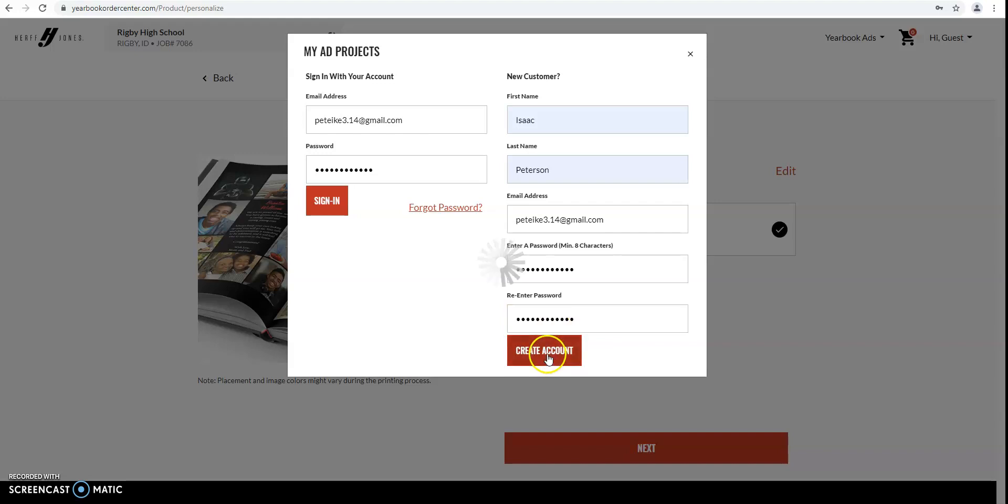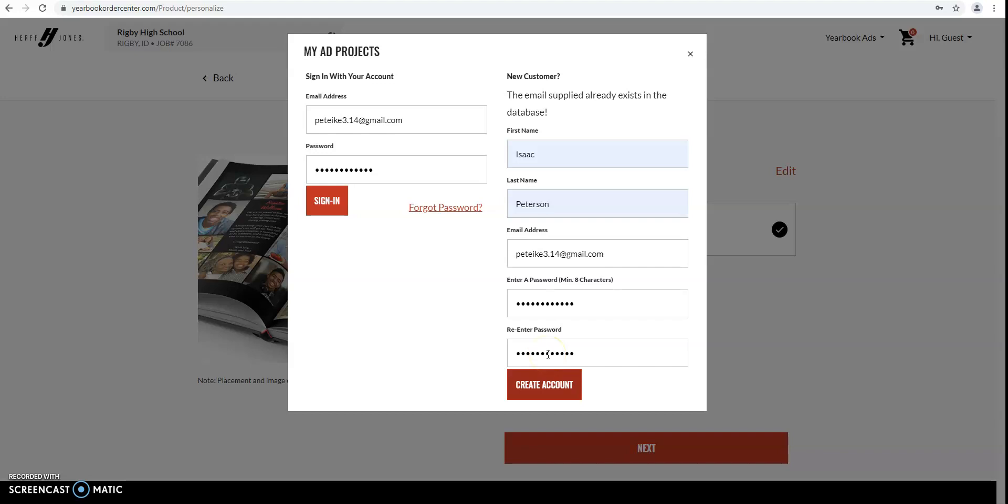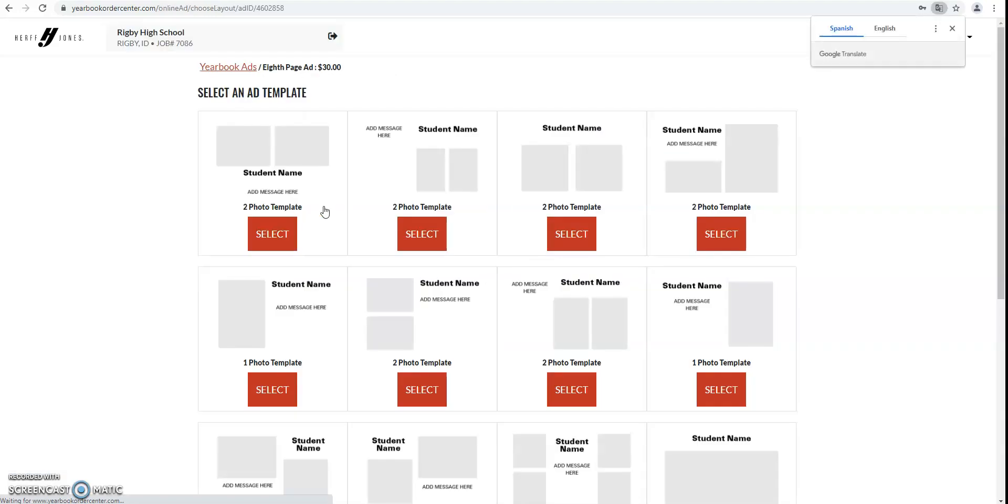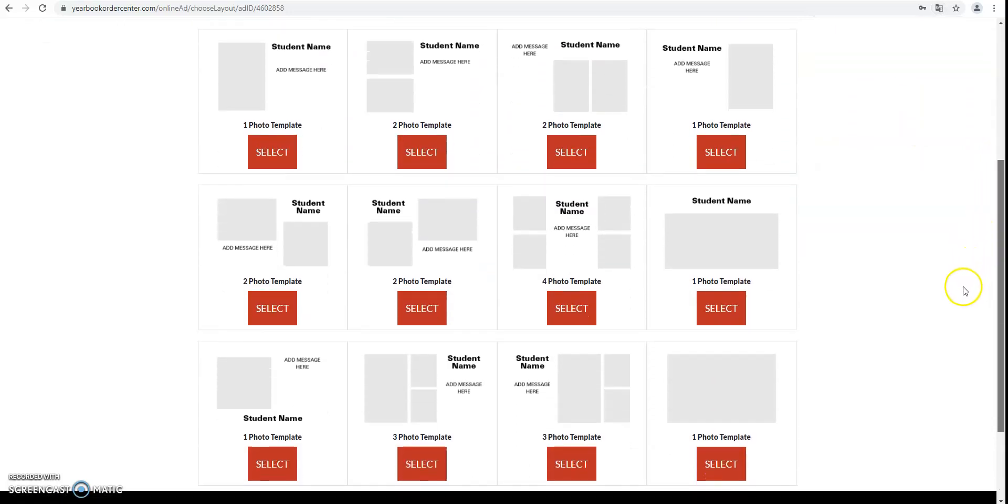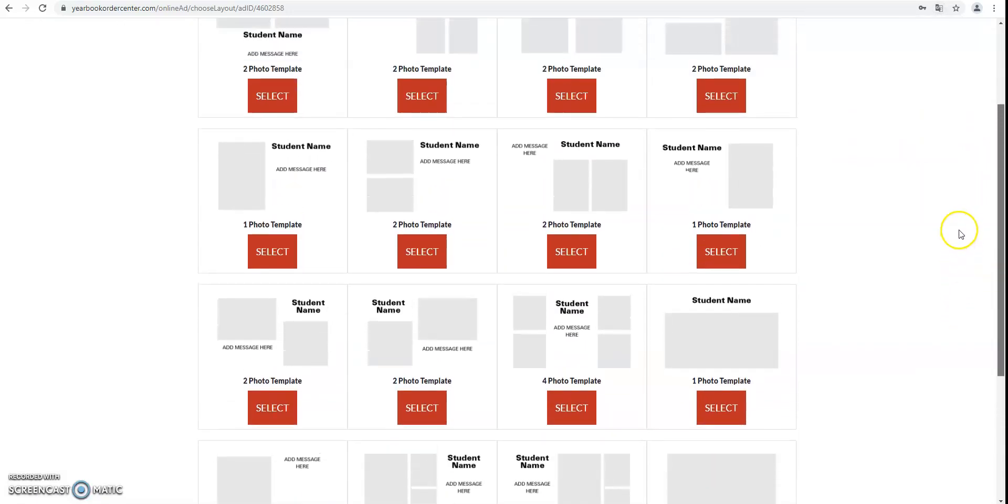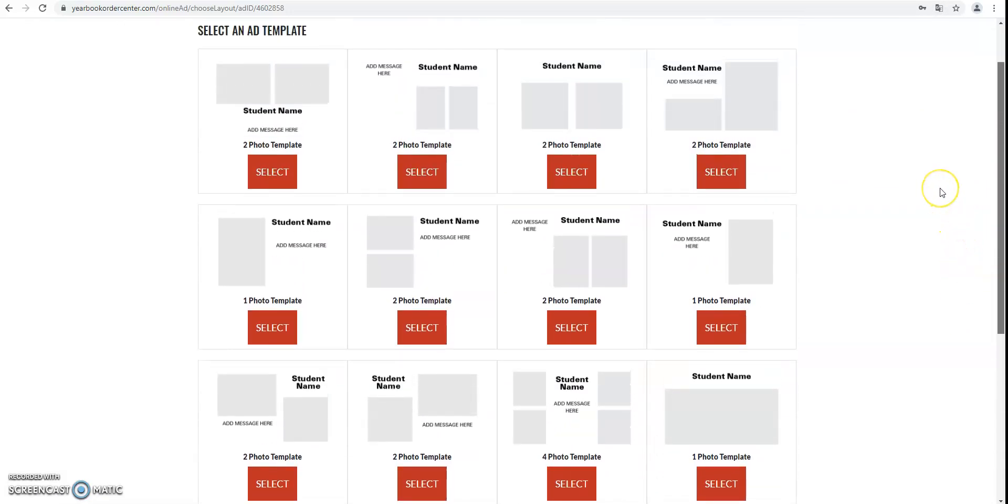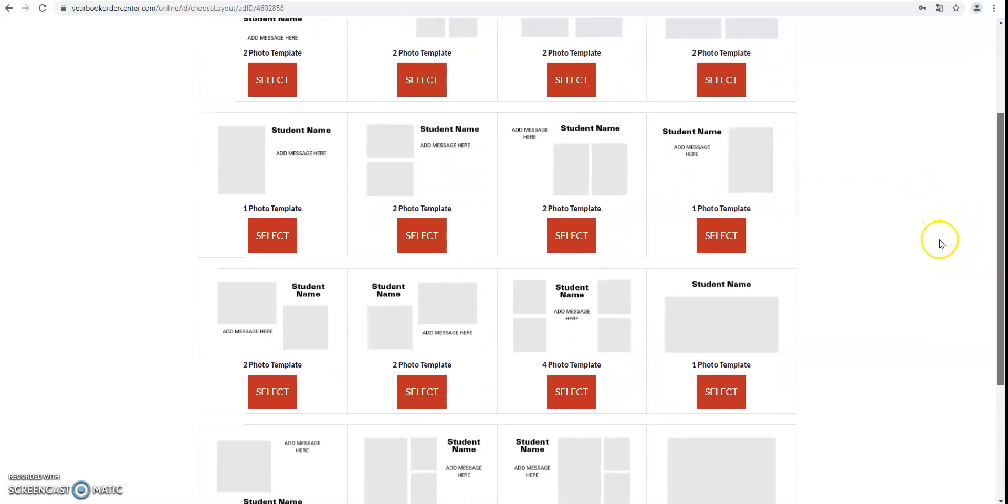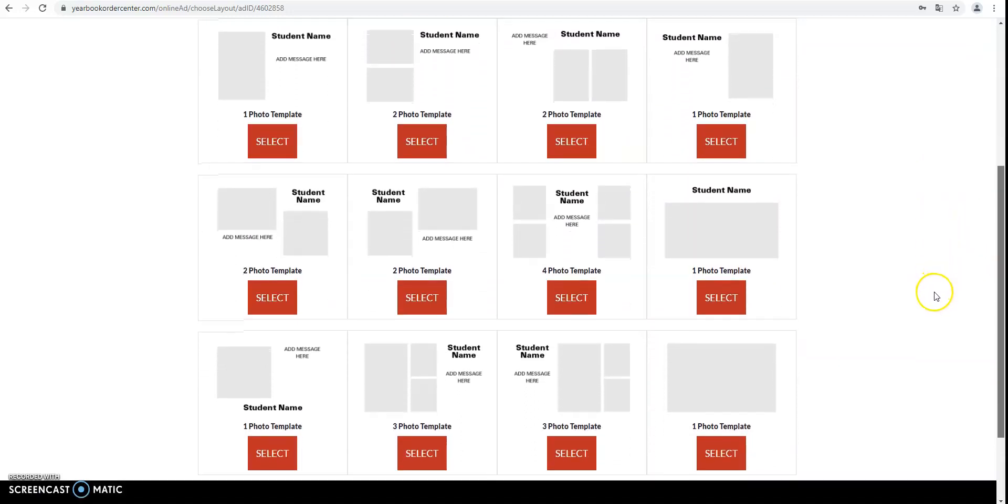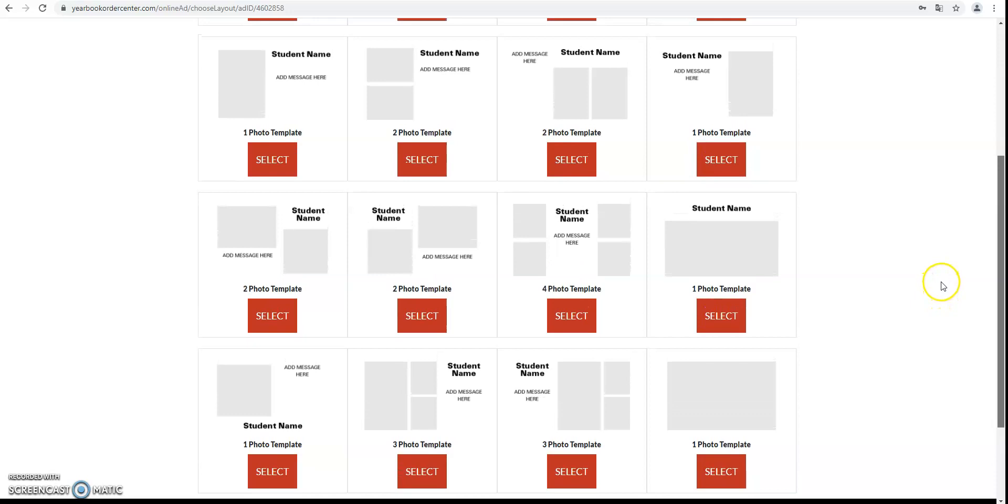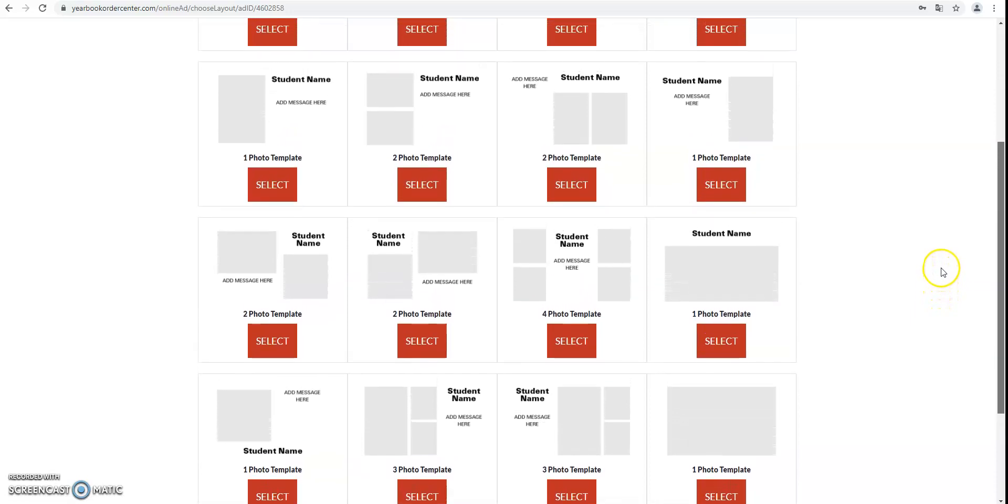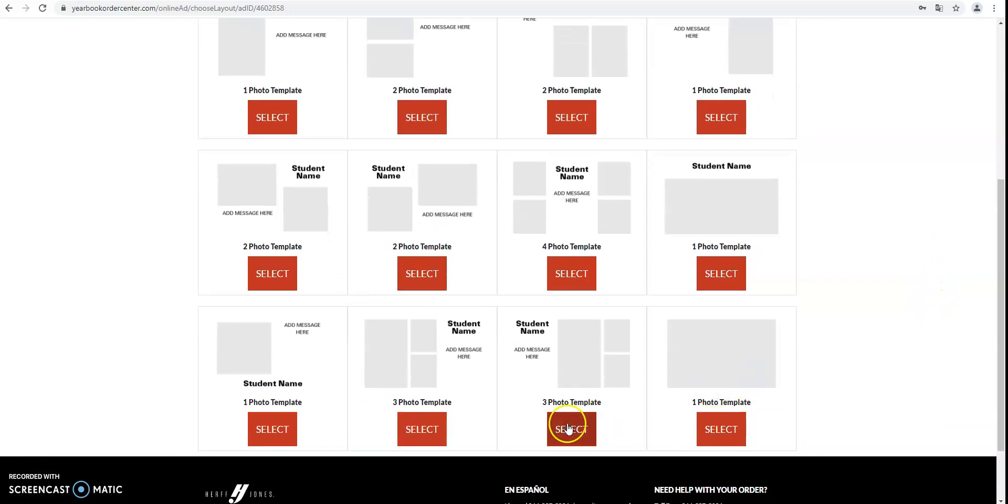Create the account. And then this is where you get to choose from a couple of different templates that are already made and they vary in a number of pictures as well as layout of where everything is. So I'm just going to click this one right here.